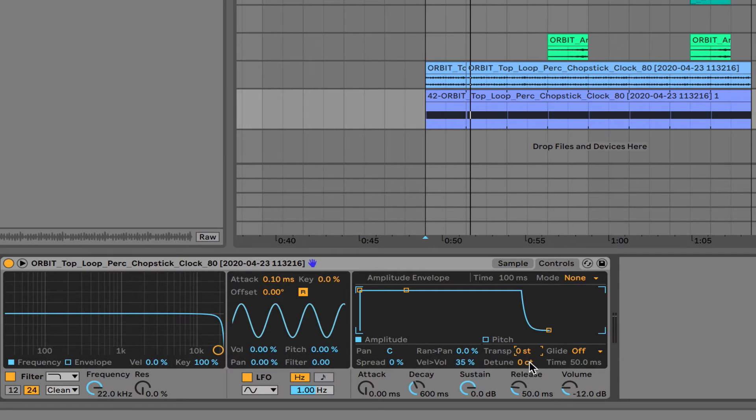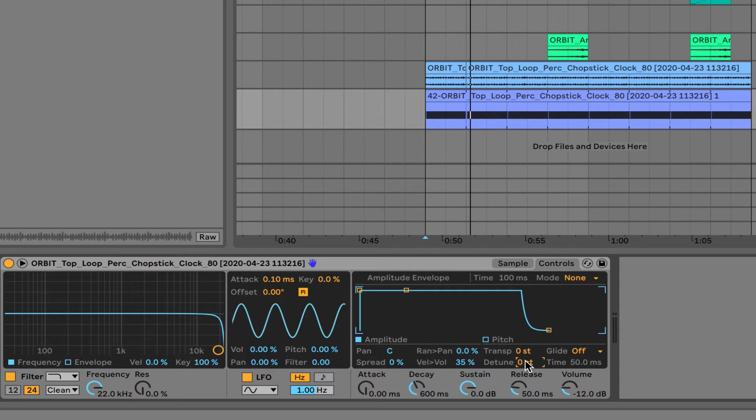But what we can do is we can play with the detune, which goes from zero cents to 50, I think. Yeah, to 50, up and down. So from negative 50 to 50, and that would be half a semitone. So if we're playing within just that range of half a semitone below to half a semitone above, it will sort of play with the groove of it, but it won't be so extreme that it will sound too out of time.